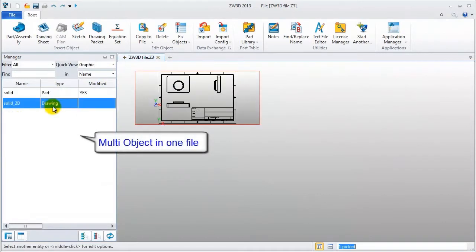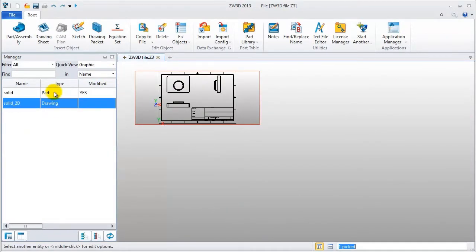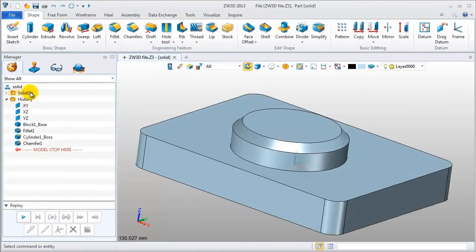ZW3D file contains the solid parts and 2D drawings integrated in one file.